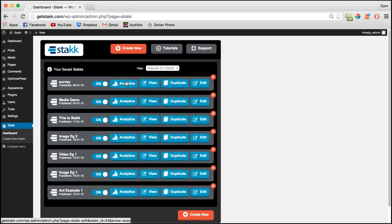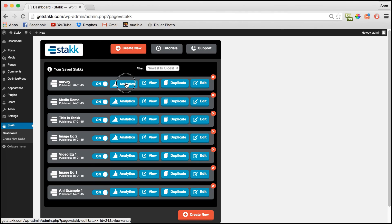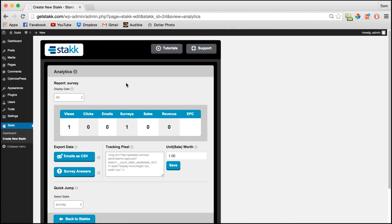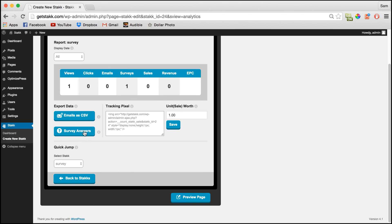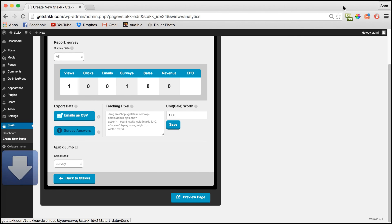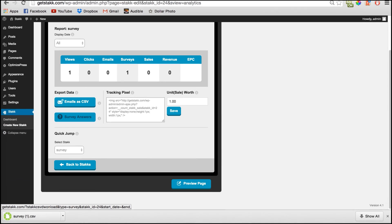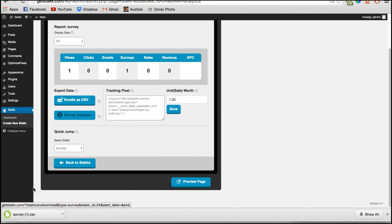There we go. Now to see the results of your survey you need to go to the analytics section and down here you'll see survey answers. Click this button and your survey answers will download as a csv file.